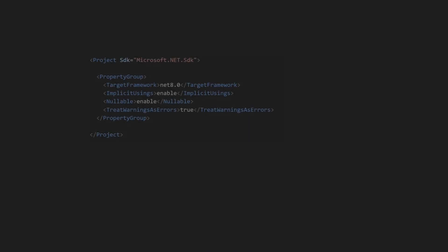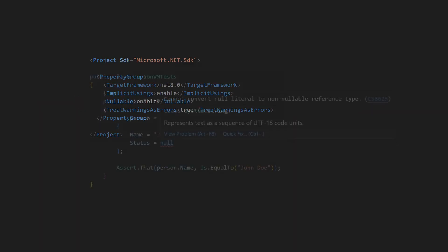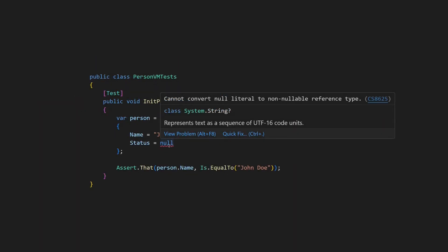This means properties of such classes can still be null unless we enable nullable reference types and also enable treat warnings as errors in our projects. If your project setup supports this configuration, then this might be a good approach for you.